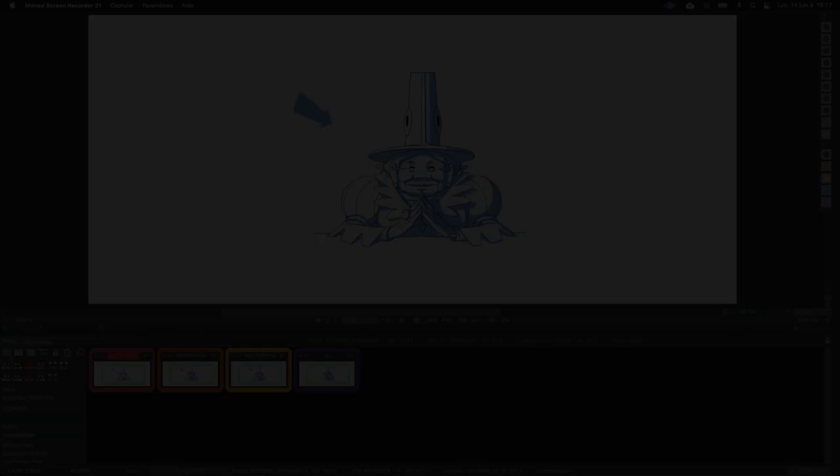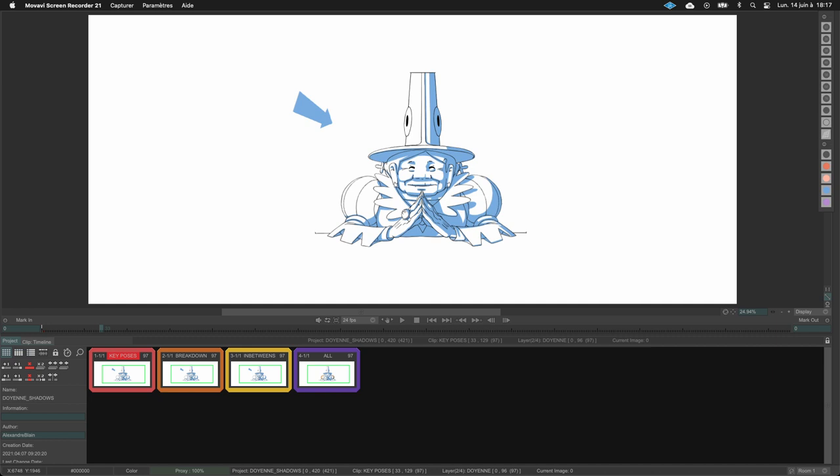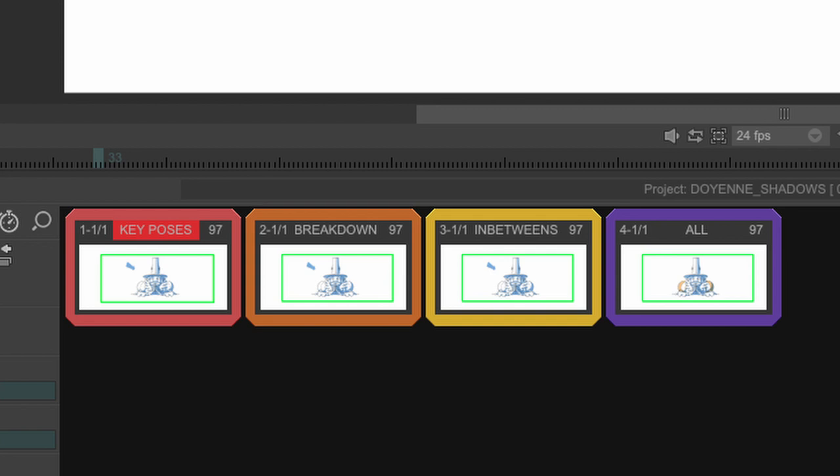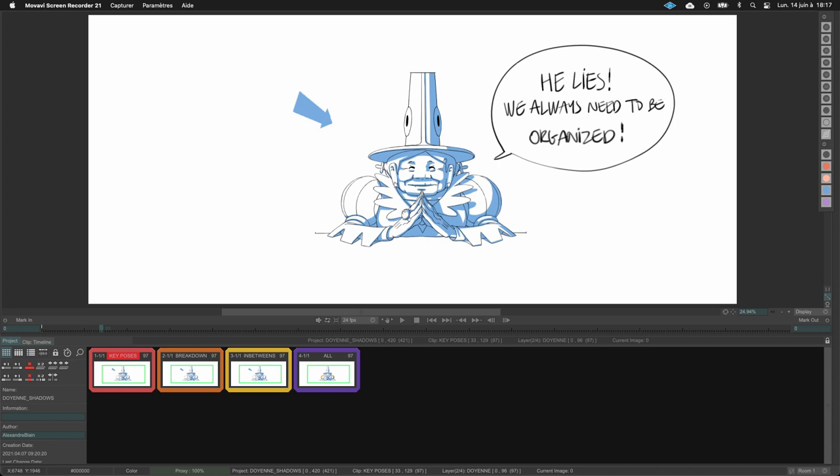One more thing about the file: I like to stay organized. I'll create different projects for the key poses, the breakdowns, and the in-betweens, and at the end I'll combine everything into a final file. When working on a production you may not need to be this organized, but for the sake of this tutorial it's easier to be very organized and apply colors to different files.